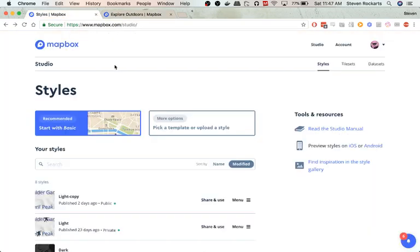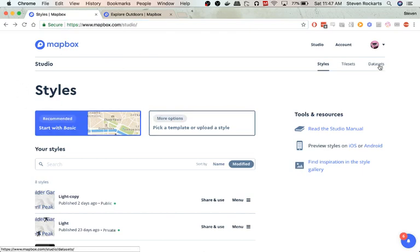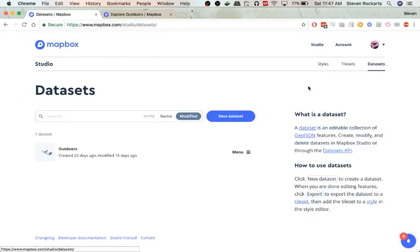We're going to use Mapbox Studio. So you go to mapbox.com slash studio and we're going to be presented with this layout of the studio. First thing we need to do is go to datasets.